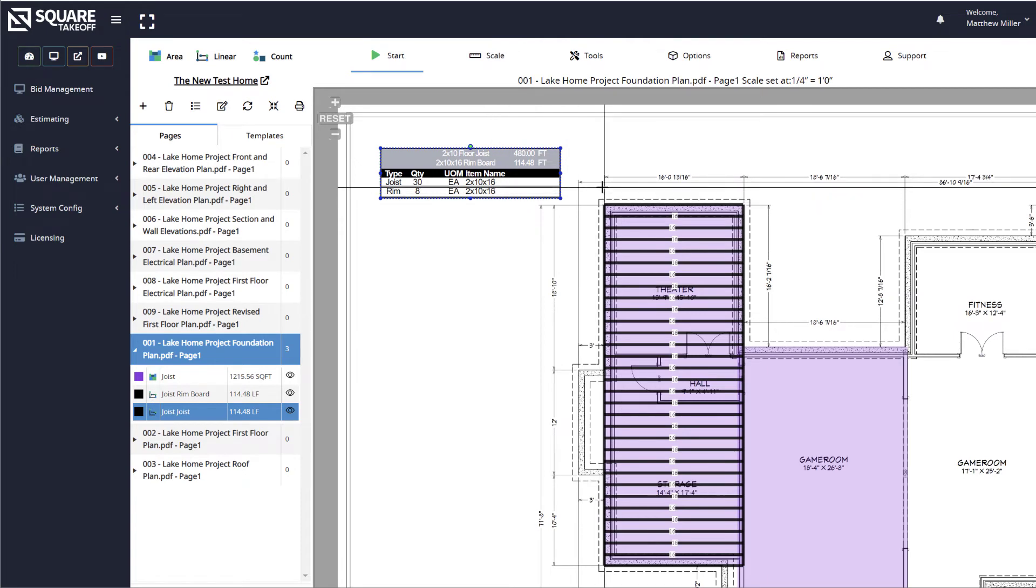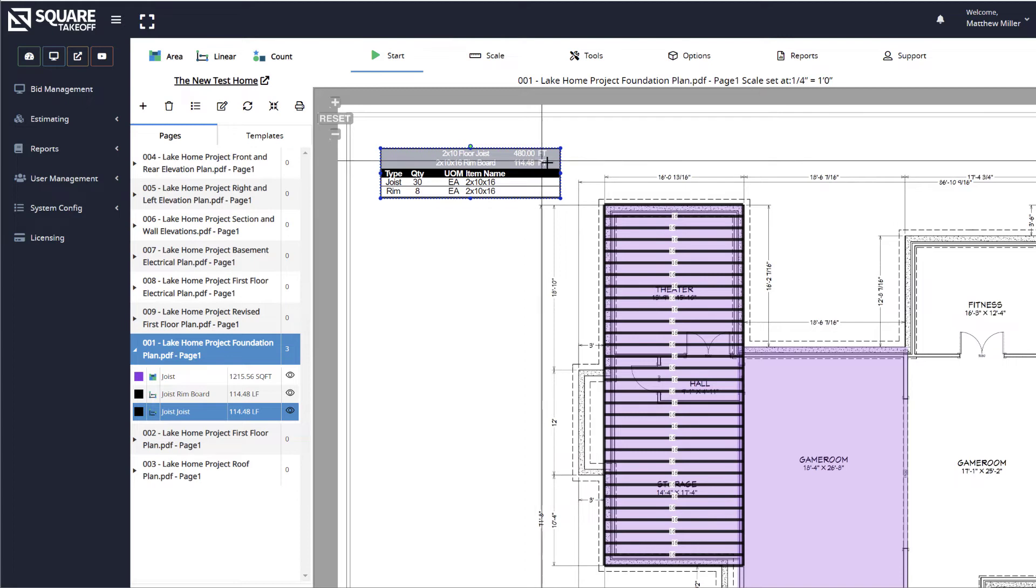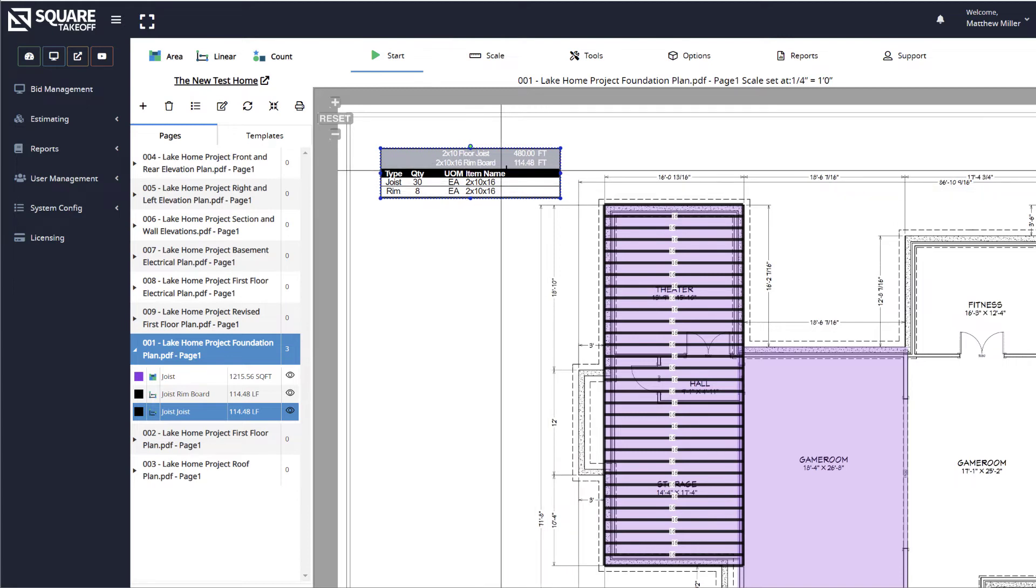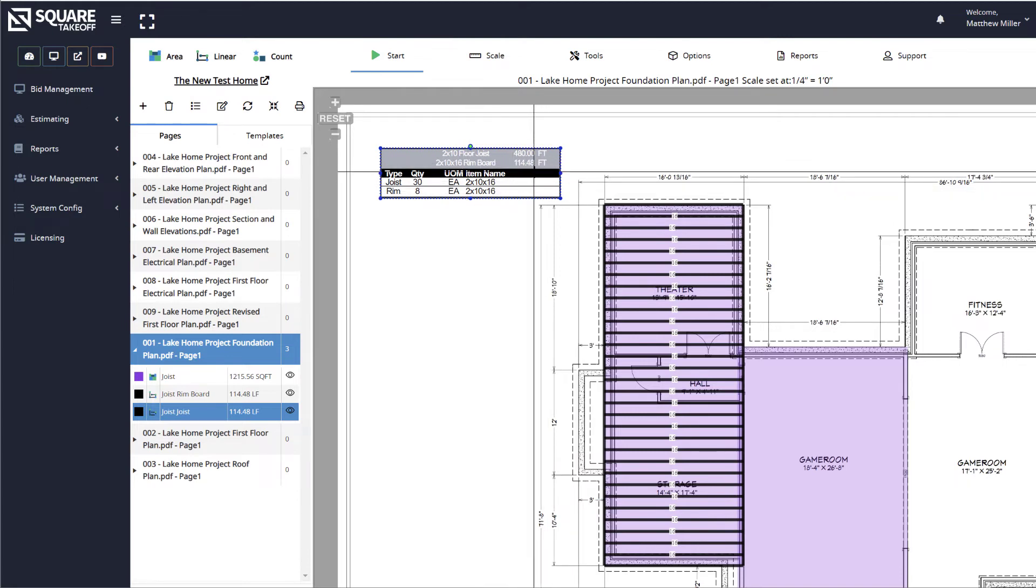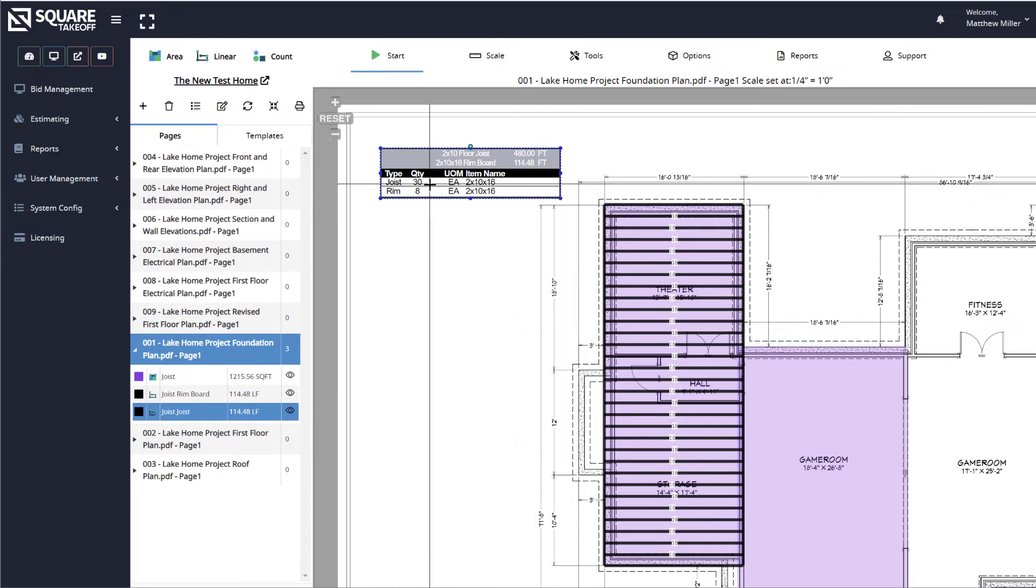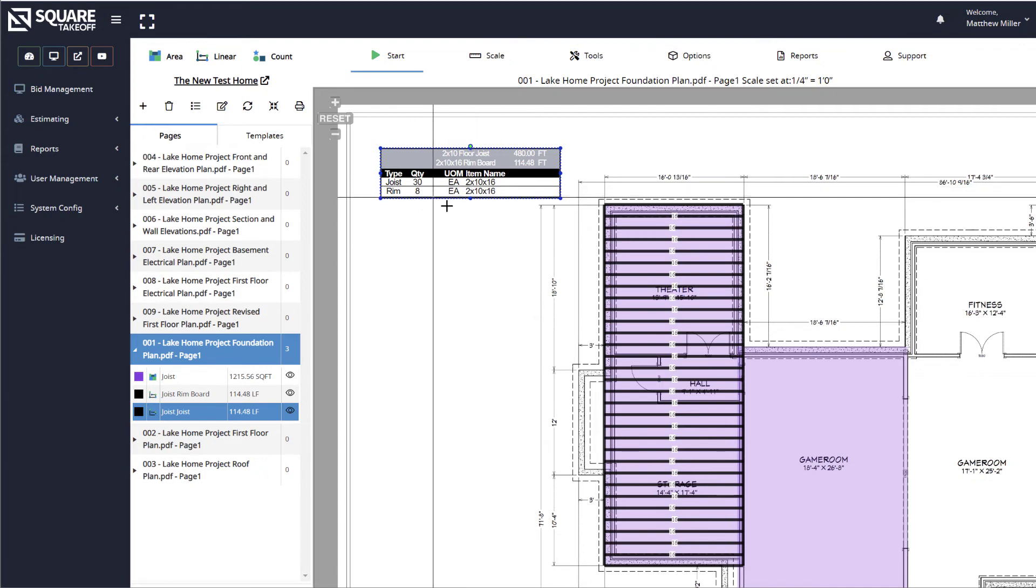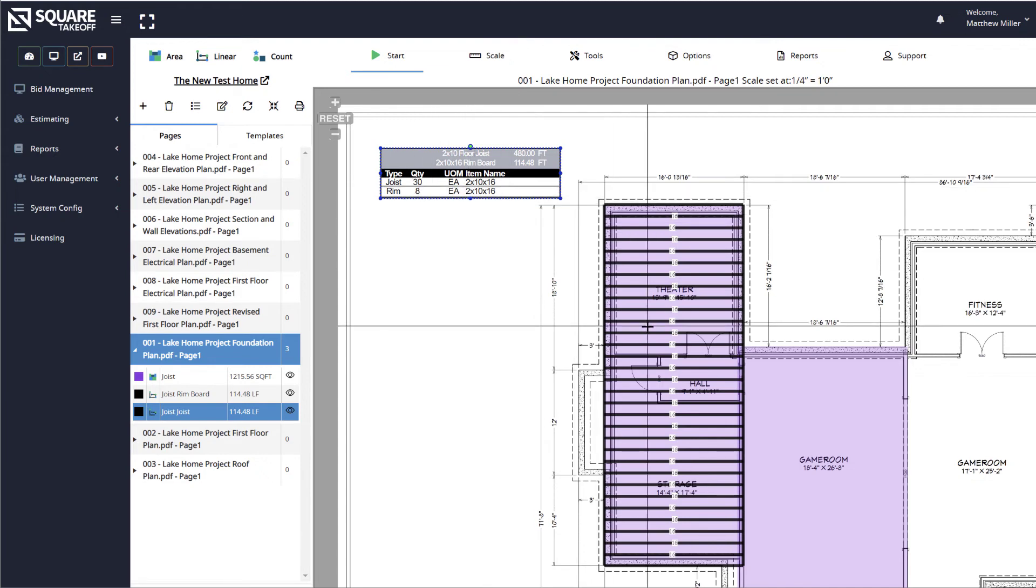You'll see information such as the 2x10 floor joist, which is 480 feet, the 2x10x16 rim board, which is 114.48 feet, and other items such as the total count of your joists: 30 2x10 16s, and your rim board being 8 2x10 16s.